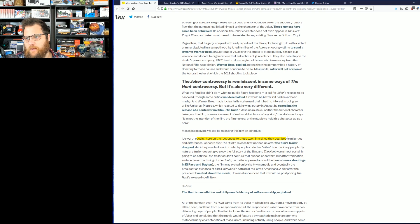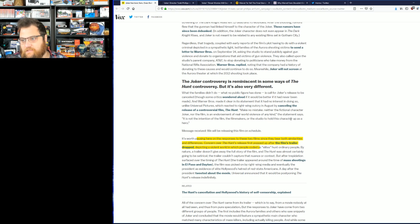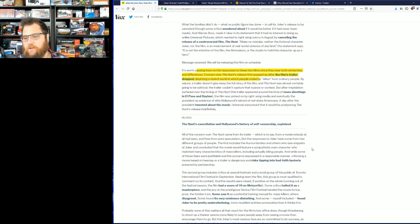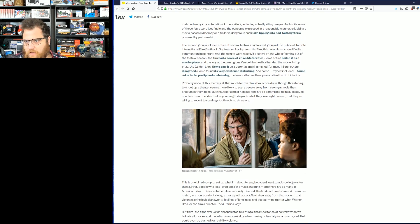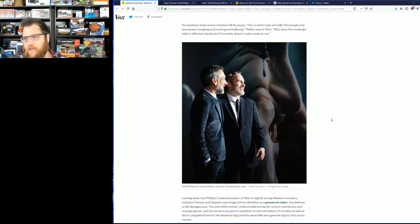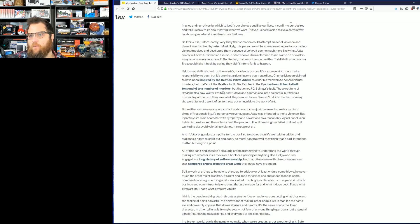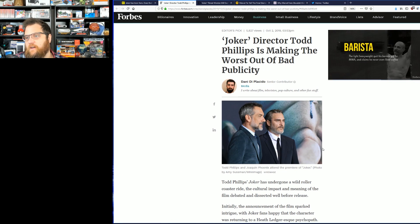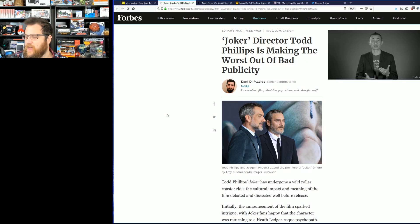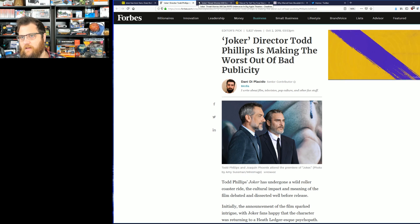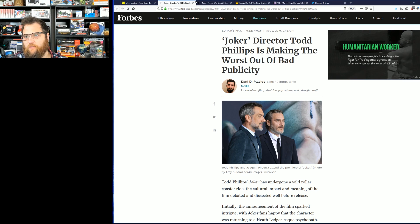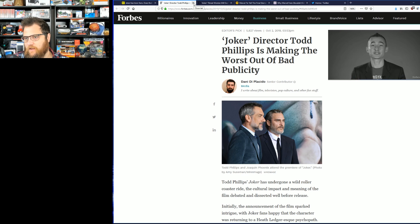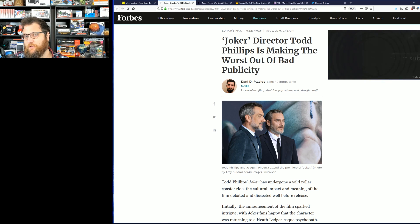It's worth pausing here on the response of these two films since they both bear both similarities and differences. Concerns over The Hunt first popped up after the film's trailer dropped depicting elites hunting ordinary people. That film should have existed, they never should have pulled that at all. But as with any film, the Joker will do great. I will be seeing it on opening night. I'm not afraid of no ghosts, the ghosts that the media so pathetically seem to be egging on. They sounded almost disappointed when nothing happened at the LA premiere, and you can bet they're gonna sound disappointed this weekend if nothing happens as they've tried to will into existence, these pathetic click-hungry losers.